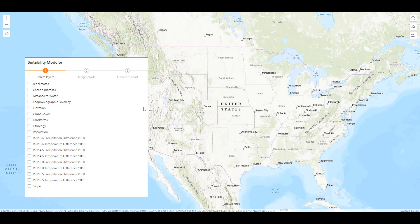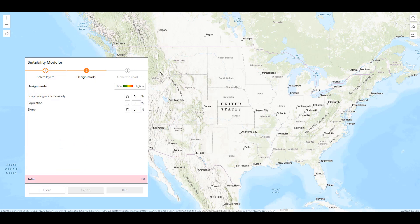From this model, we are able to select the layers that we want to include in our analysis. For habitat suitability, we'll take a look at Ecophysiographic Diversity, Population Density, and Slope. You can tailor your analysis depending on the different layers included in a published Weighted Raster Overlay service. Users have the ability to publish their own services or use one of the published services by Esri. Now that we have selected these layers, we can move on to our design model. In this step, we assign the weights to our layers and the suitability scores within those layers. We also have the ability to control the color ramp.